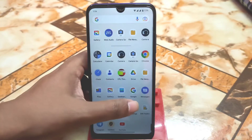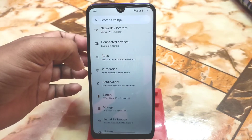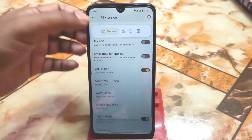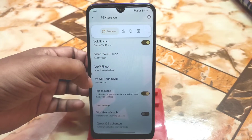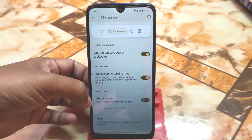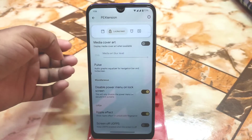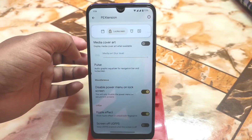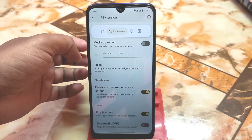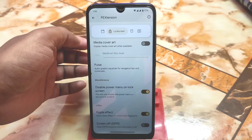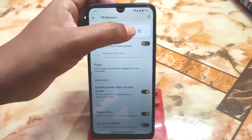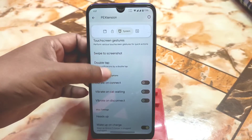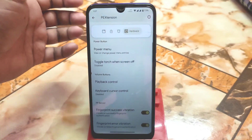Let's talk about Pixel Extended customizations. We have traffic indicators working perfectly with no issues. We also have VoLTE icon, VoWiFi, double tap to sleep and wake — everything is fine. There's also double tap to sleep on the lock screen, media art cover, pulse ripple effect, and screen-off options. Swipe to screenshot is also available. The core customization is well-included, which keeps the ROM smooth and clean for daily use.